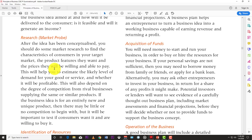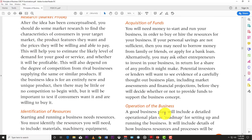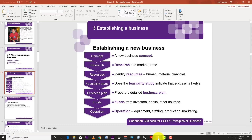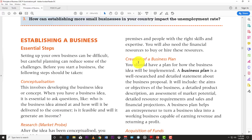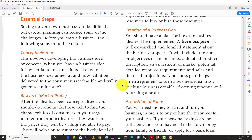After market research, you identify your resources — the human, material, and financial resources needed. Starting and running a business needs resources; you must identify what you'll need, including materials, machinery, equipment, premises, and people with the right skills and expertise. You will also need financial resources to buy or hire these. You have to know where you're getting the money, the people, and the materials before you can set up your business — you can't just start and figure it out as you go.